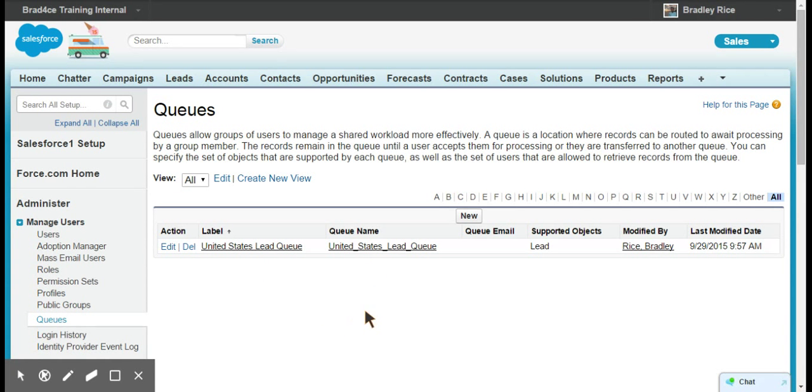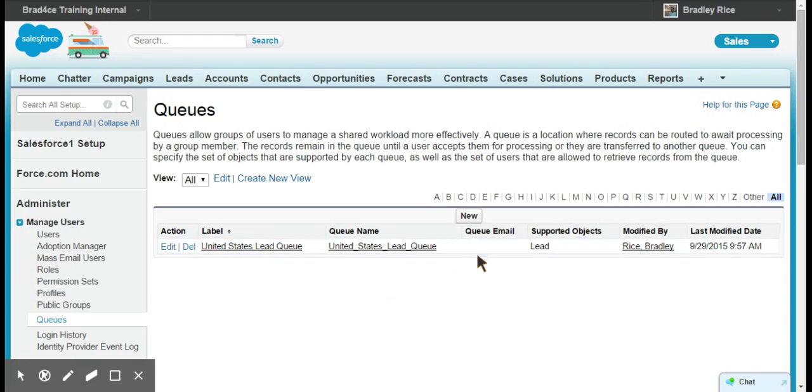So you can see that I've already got one queue set up called United States lead queue. What I'm attempting to do now is create another queue for Canada. Basically I'm going to be routing my leads into different queues based on what country they're part of.